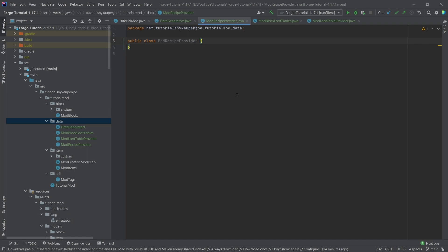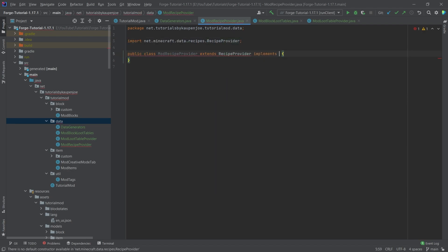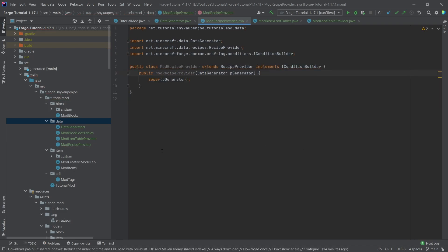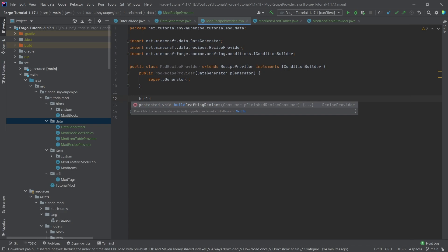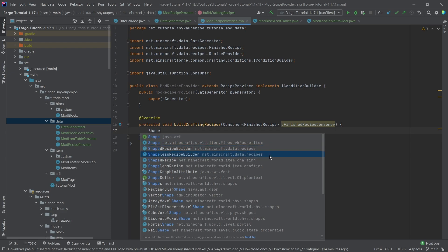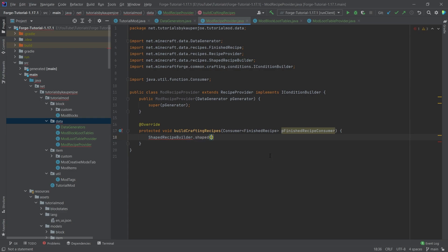Let's start with the recipes, as that's the easiest one. ModRecipeProvider is going to extend RecipeProvider and also implement IConditionBuilder. We'll hover over it, create the constructor matching super, and then we want to override the buildCraftingRecipes method — just type 'build' and press tab to autocomplete. Inside here we can build every recipe we want.